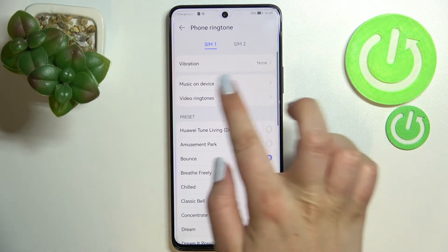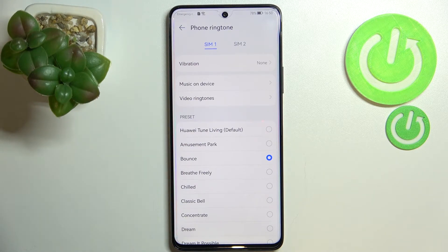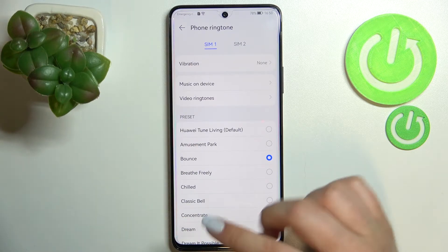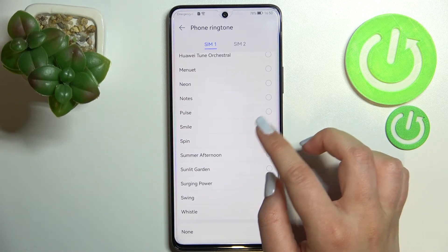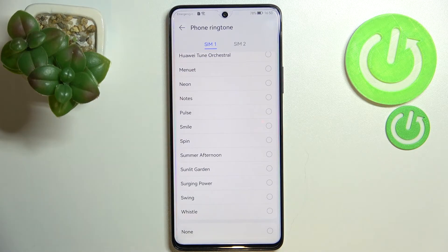What's more, here we've got music on device and video ringtones, which simply means that you will be able to pick a ringtone that you've downloaded from the internet, obviously if it is compatible. Also, at the very bottom of the list we've got the none option, and after picking it your device simply will not use sound feedback to notify you about an incoming call.